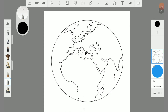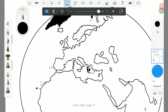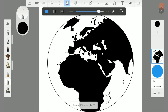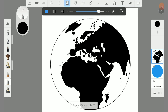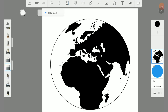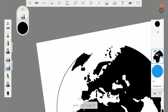Next we fill the land masses with the filling tool. But be careful that there are no gaps between the lines. To remove the lines of the sea, use the hard eraser.